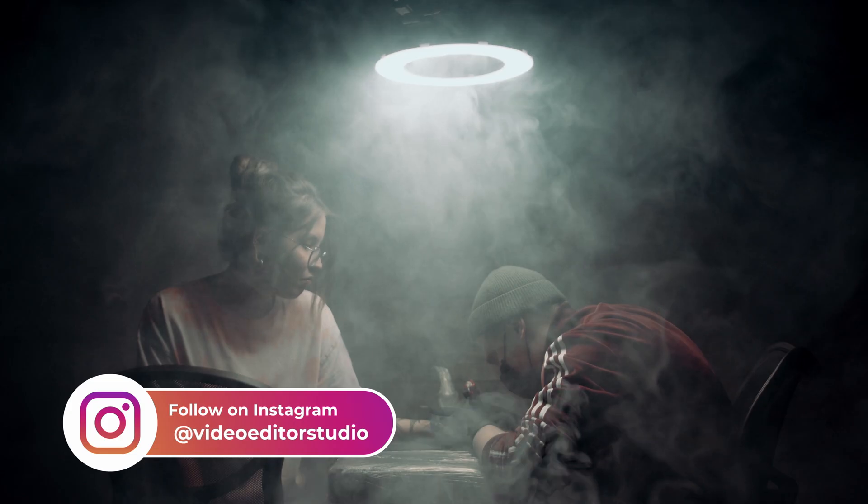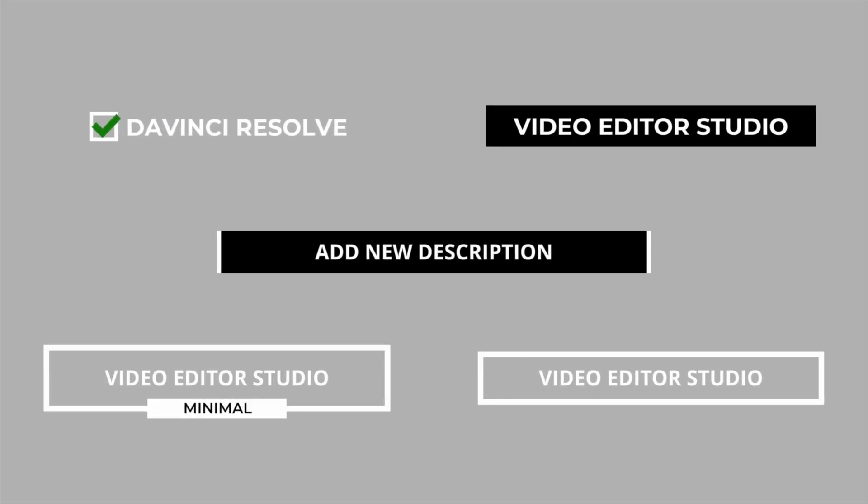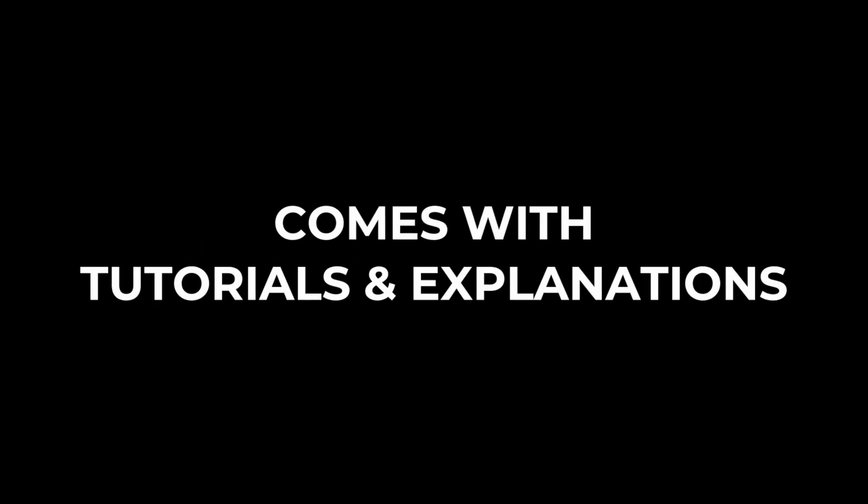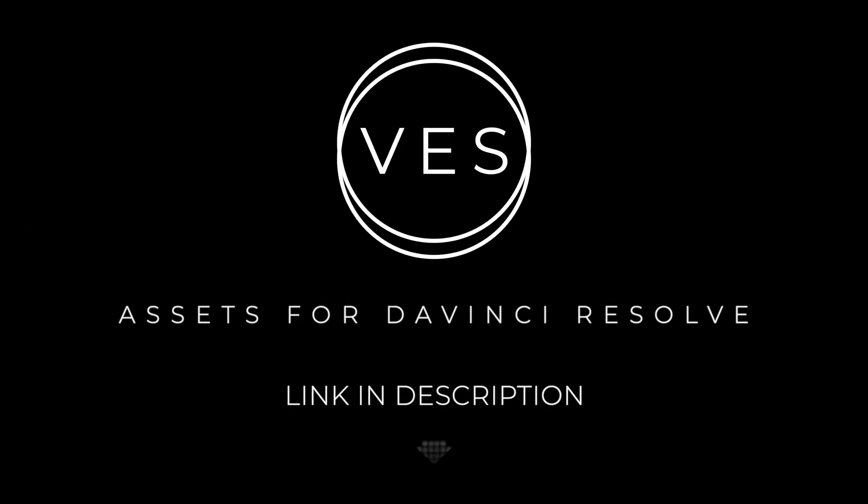Improve your video and speed up your workflow by using easy-to-use drag-and-drop templates made specifically for DaVinci Resolve. Check it out on our website www.videoeditsstudio.com.